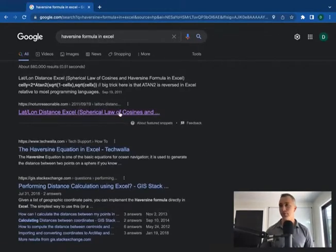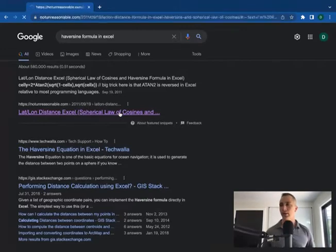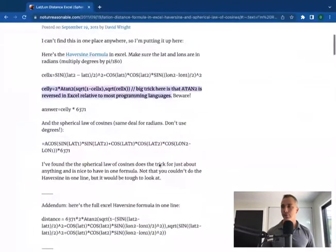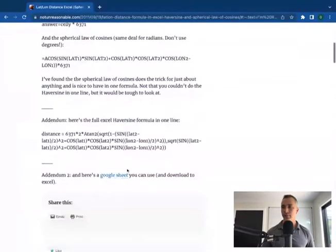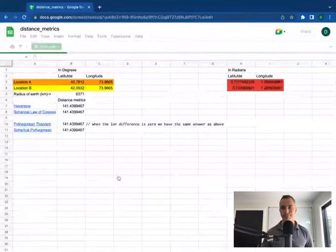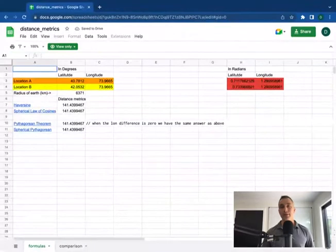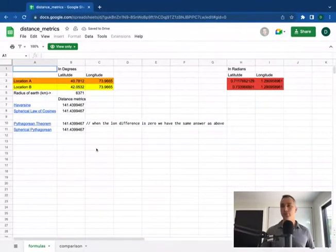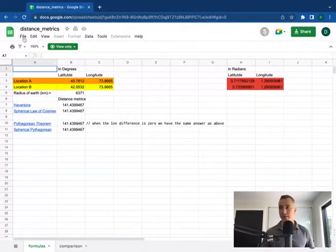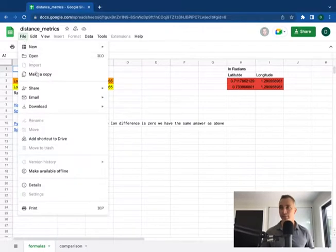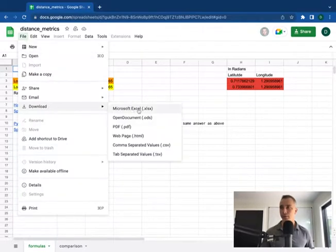This is me bragging a little bit - the number one result right now on Google is a link to my blog. Now we scroll down to the bottom here, we'll see a Google sheet. Anybody should be able to get into this Google sheet. It is locked for editing, but you can download it as an Excel file which will give you all of the formulas right here.